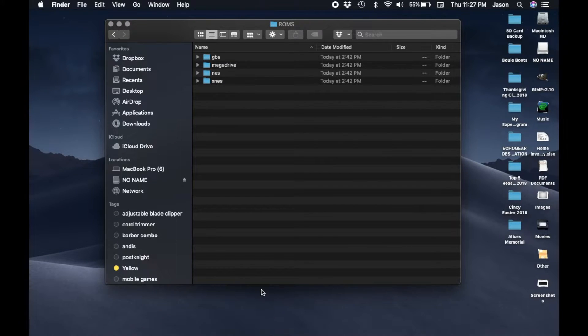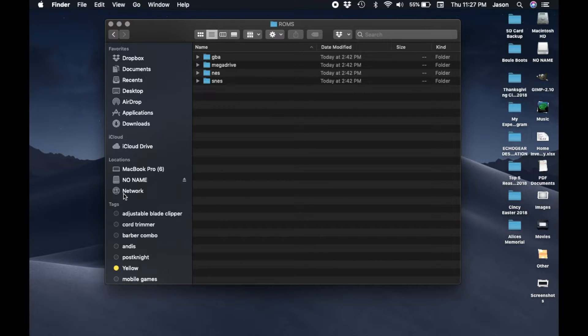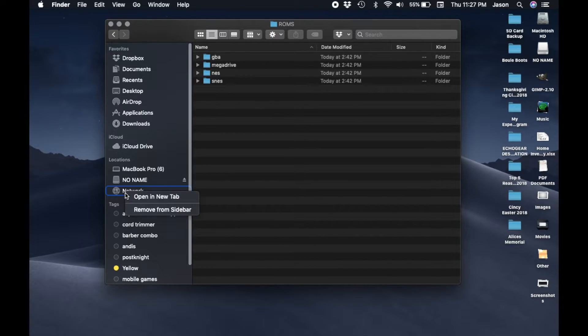The last thing I want to show you is how to transfer ROMs from your Mac to your Pi Zero. This is pretty simple. Your Pi Zero and your Mac have to be connected to the same network.